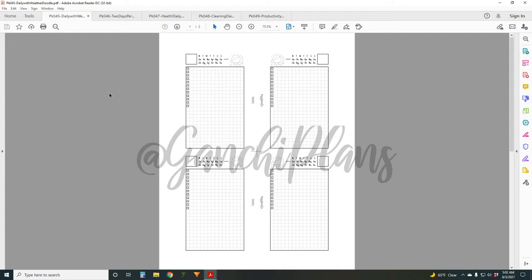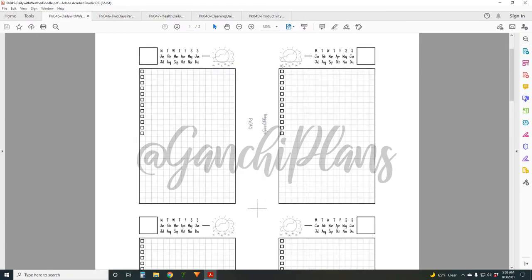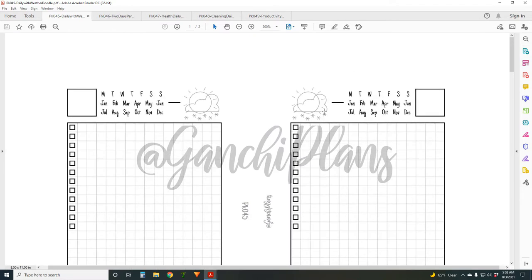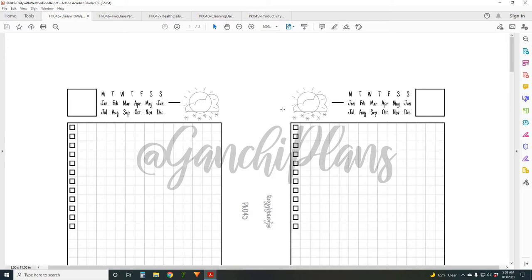We'll jump right in with the first one, number 45. This is called Daily with Weather Doodle. I'm pretty proud of this little weather doodle, so let me zoom in and show you. The idea here is if you like me are not particularly great at doodling, or it just takes a lot of effort that you don't want to put in, maybe you don't like weather stickers or don't find the need for them, but you like the idea of a weather doodle - this is for you.